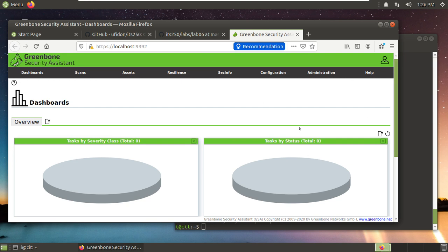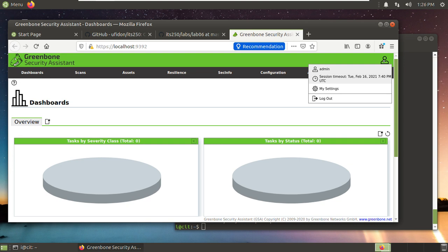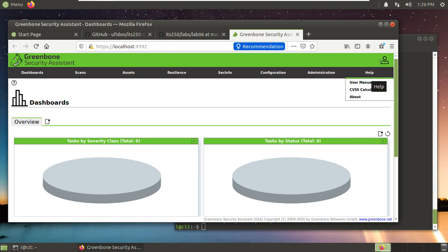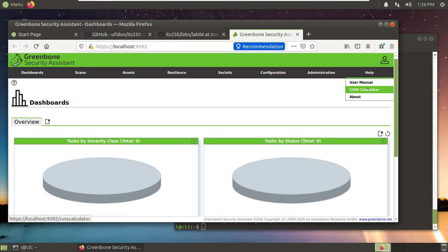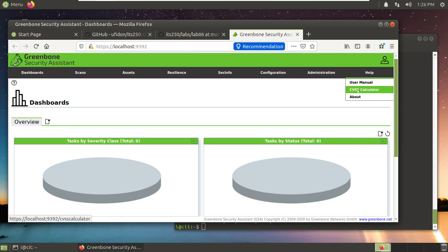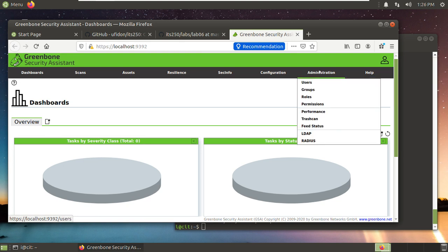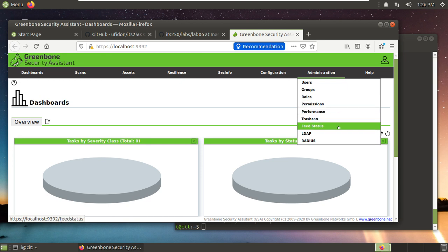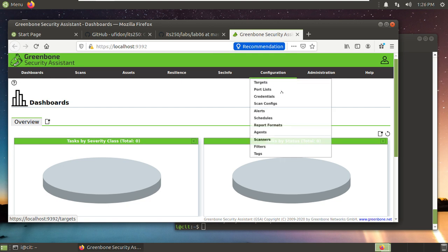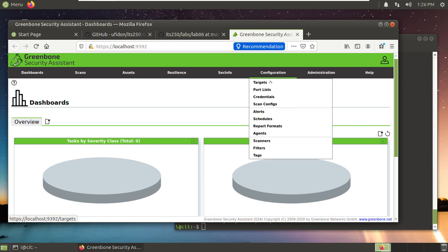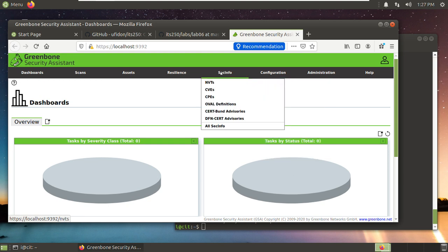So this is the OpenVAS or GVM, Greenbone GVM, it looks like. And we will practice this Thursday and see the user and change your settings, log out and so on. This is help from the user manual. CVSS calculator—in one of our labs, I think it's lab 02, we calculate CVSS manually. Here you can use this calculator to do it automatically. Administration, users, groups, roles, permissions, trash can and so on. You can set up this stuff from the user manual configuration. Here the targets, port lists, credentials, scan configuration and so on.